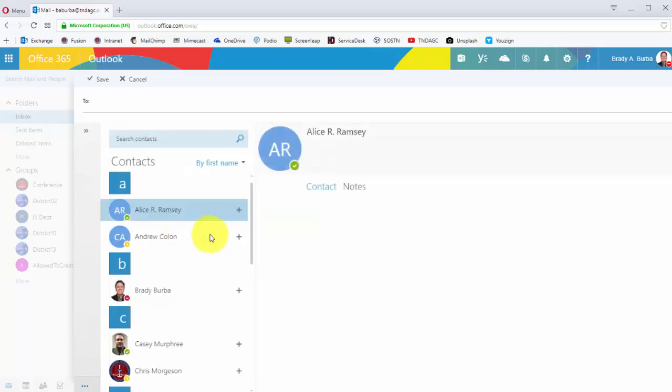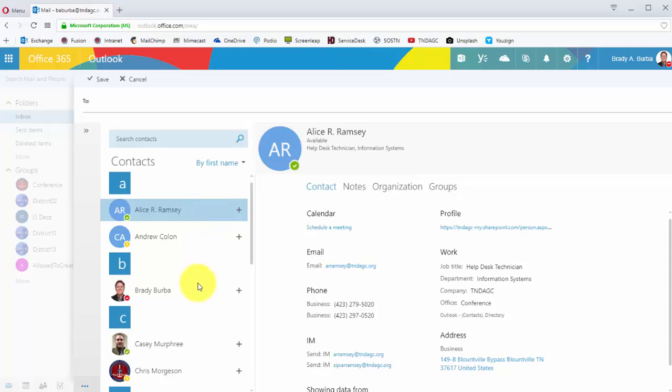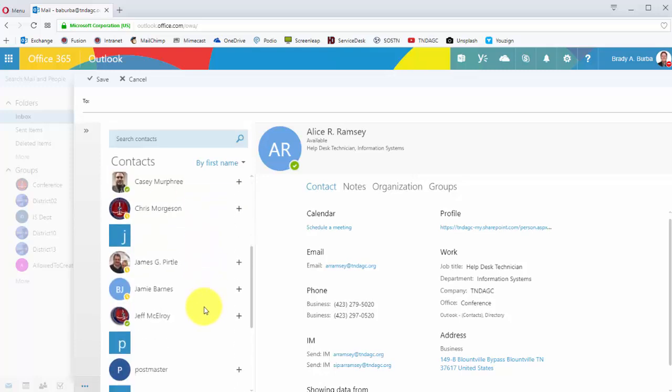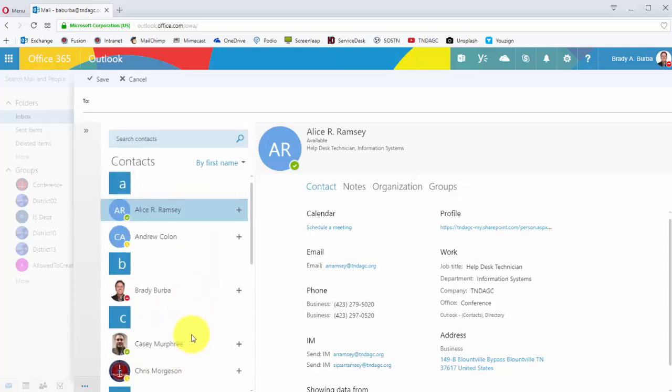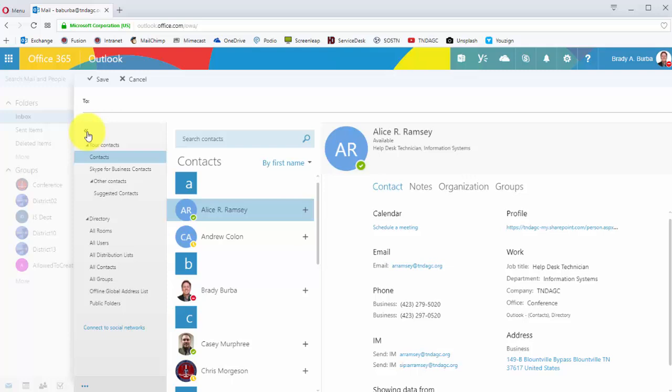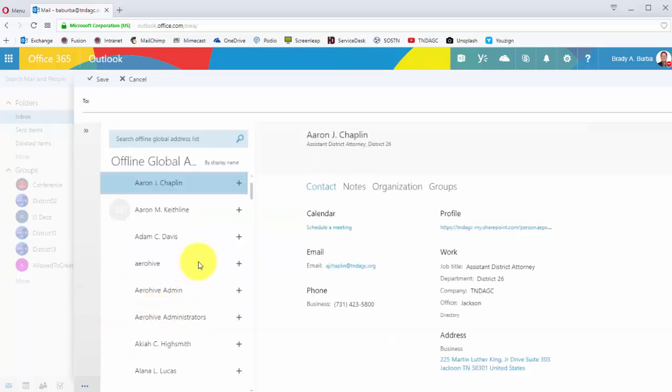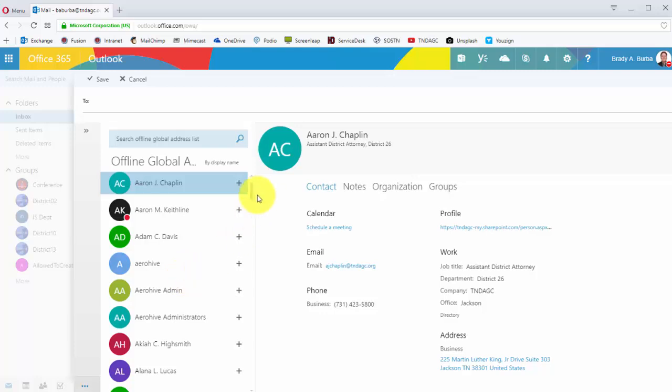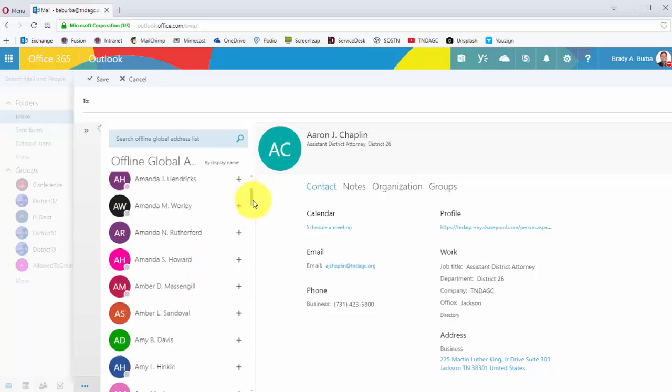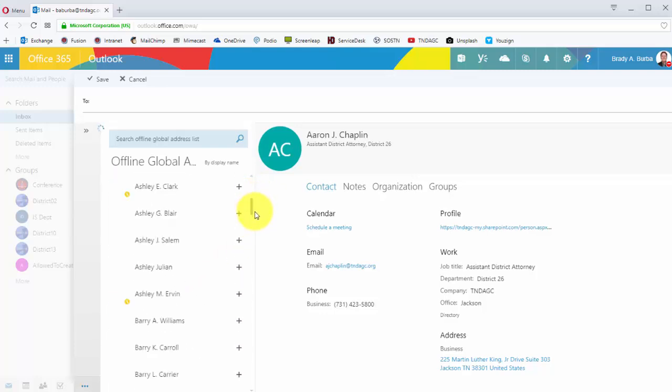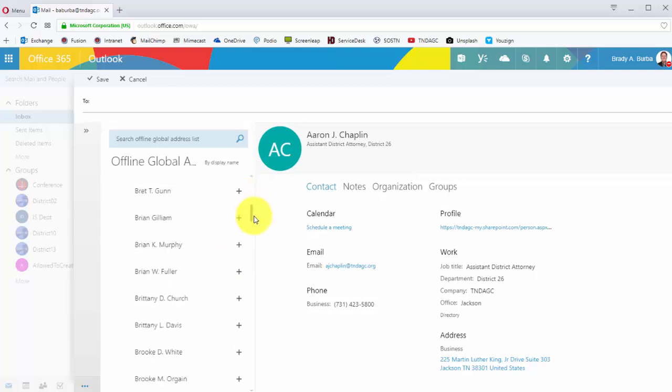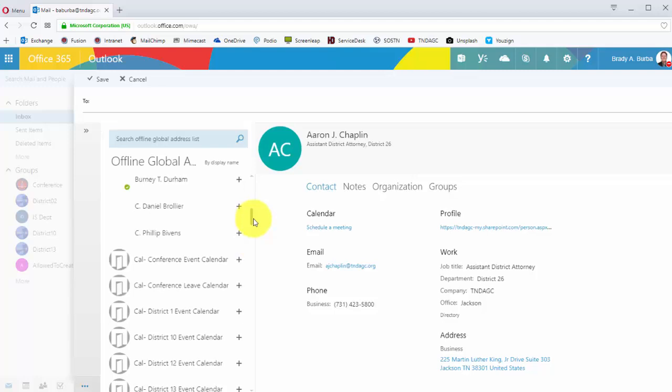You can see here, say if only my contacts were available, I only have a few available here. And if I wanted the entire directory, all I have to do is click on the expander and go down to offline global address list. When I make that selection, all the people available throughout our entire directory for the District Attorneys General Conference in Tennessee will be available.